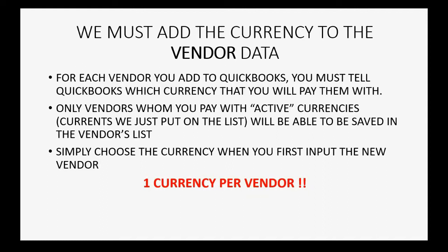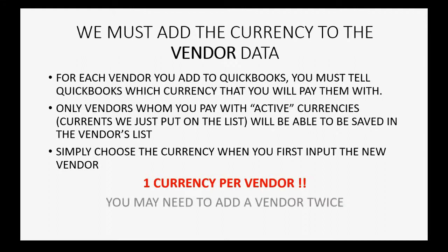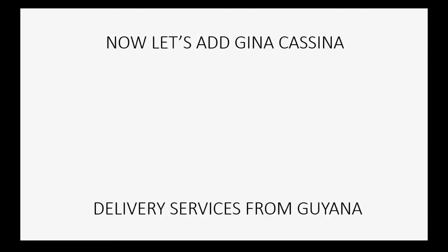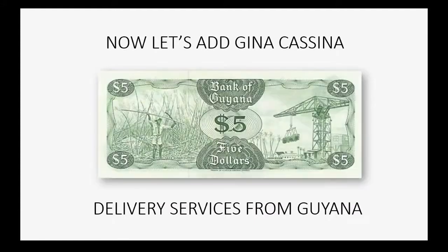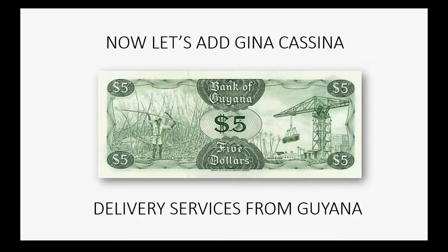Remember, it's one currency per vendor, so if you have that rare situation where you have one vendor that you, for some reason, need to pay in two different currencies, you might need to add the vendor twice. So, let's add Gina Casina for her delivery services from Guyana, and we pay her in the Guyana dollar.